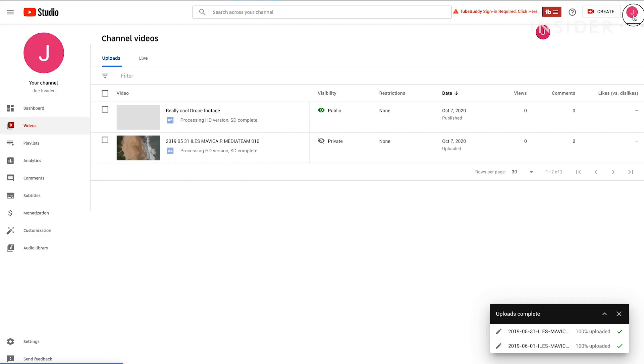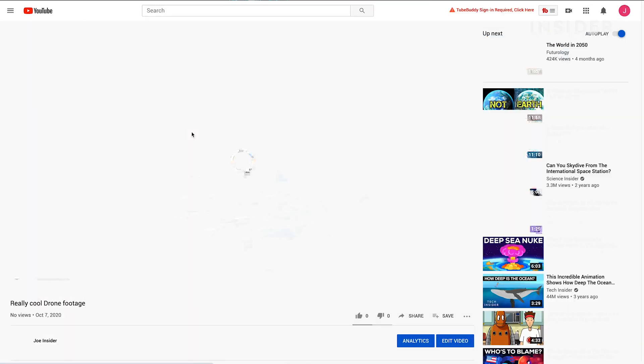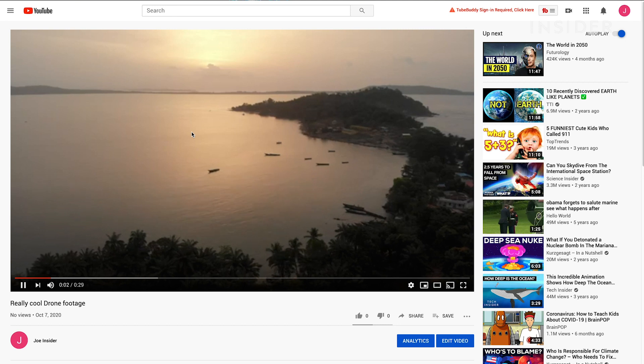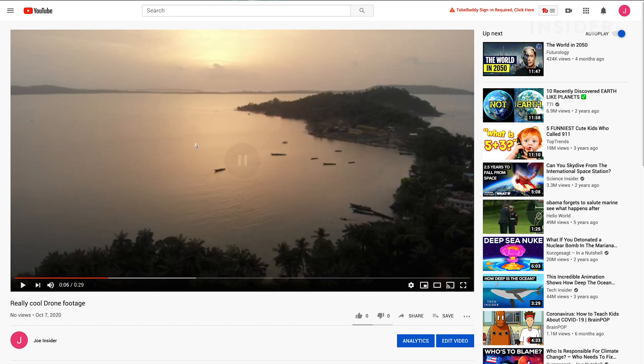You'll be able to see your video on your channel, and depending on what options you've chosen, your audience will be able to find your video as well.